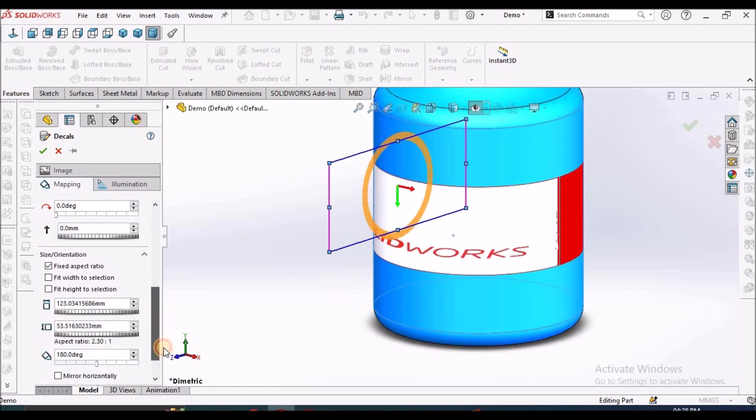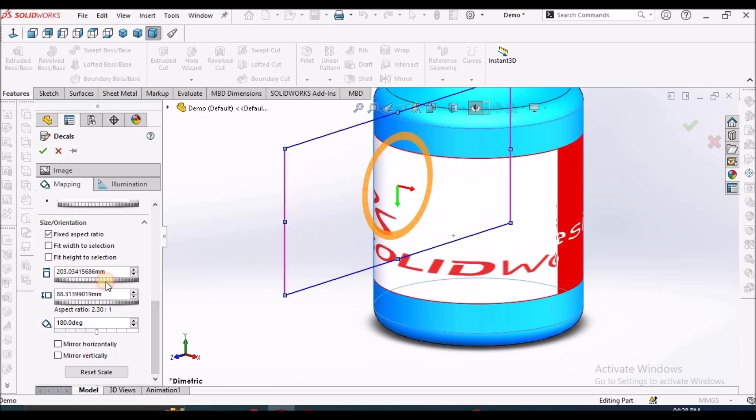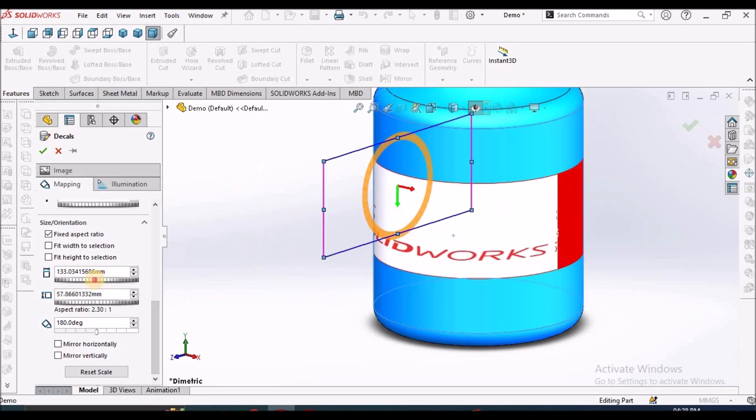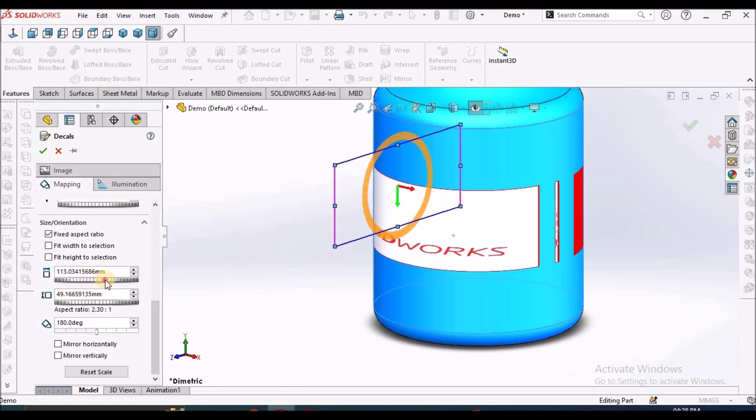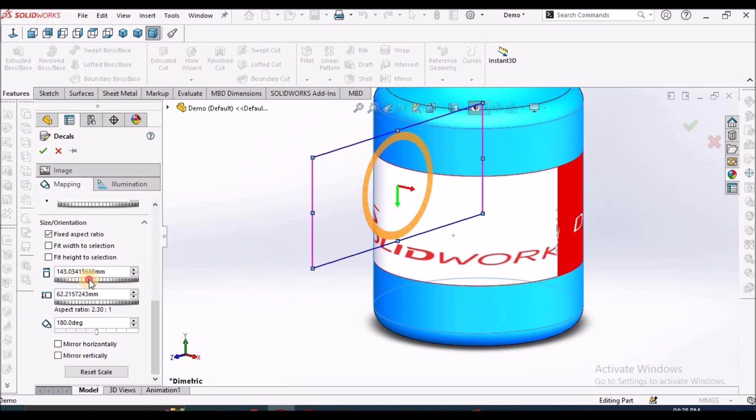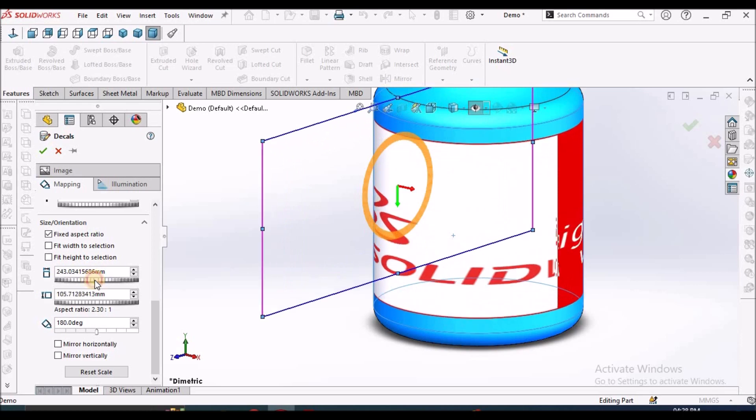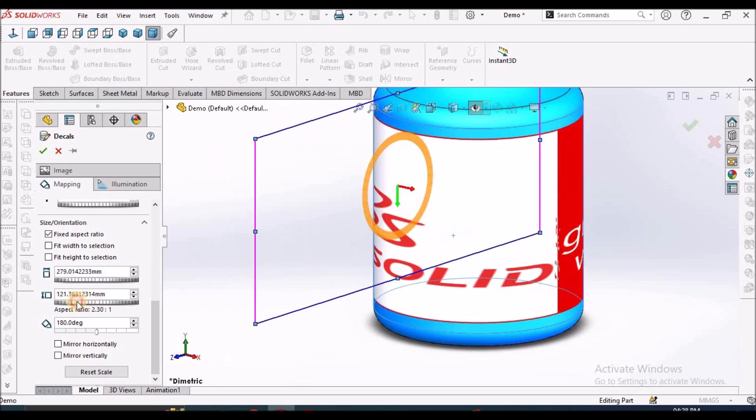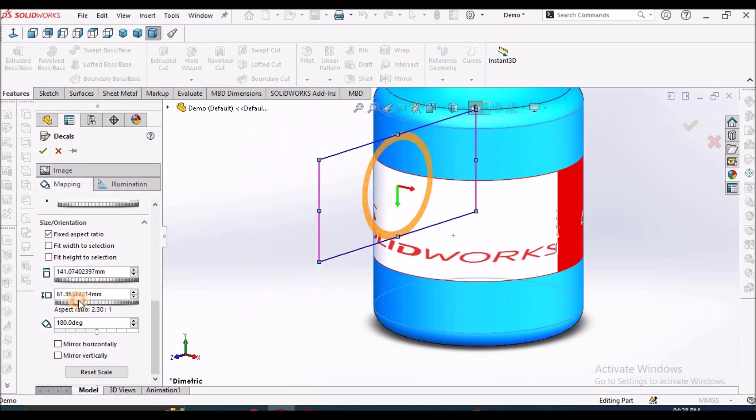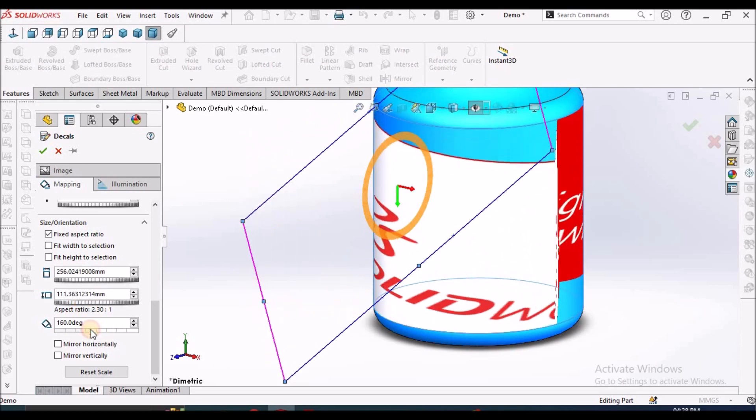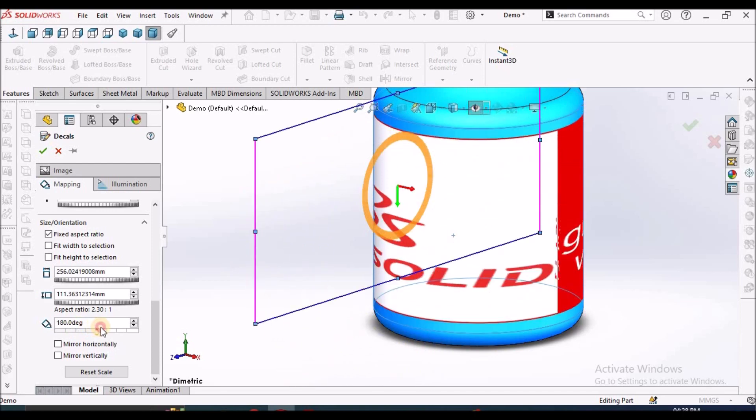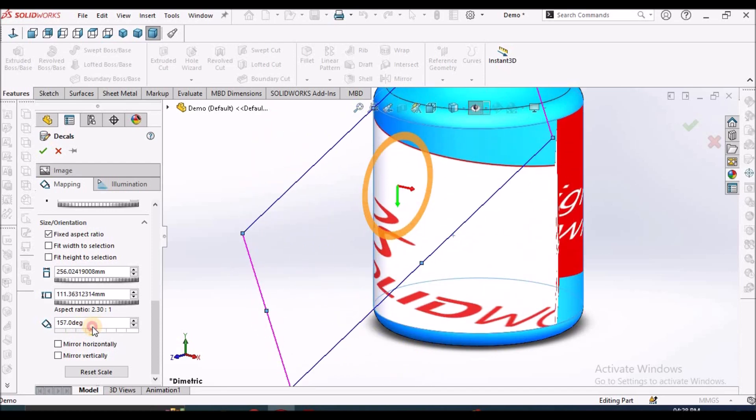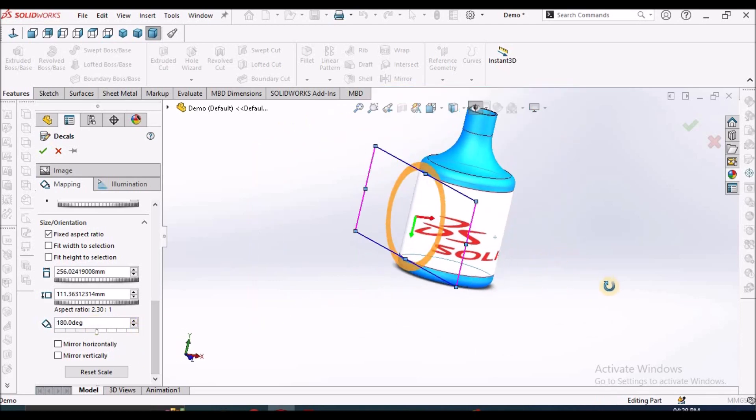So we can set the height. Then when we come here downwards, see here, we can use this for rotating or increasing. We can increase the height vertically and horizontally. This is for angle, which angle you want to show this. See here.